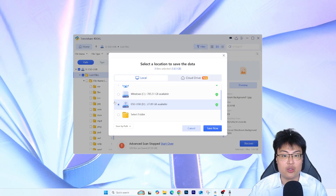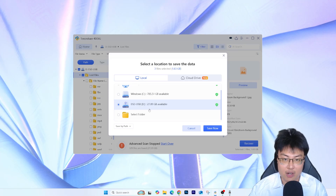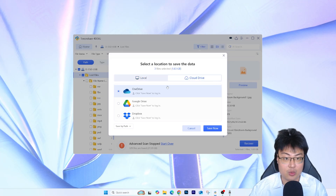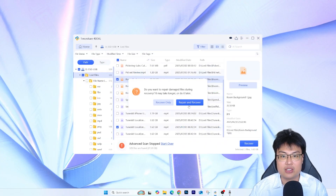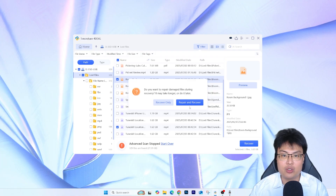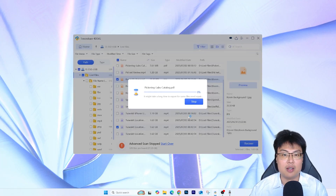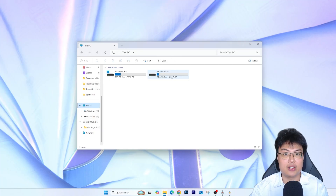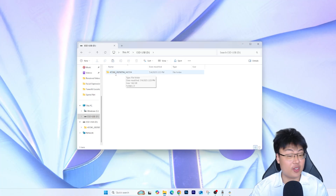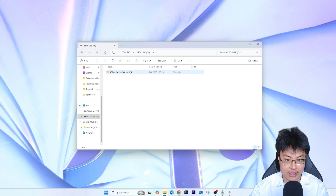You can choose where to recover the files to, and they also offer a cloud drive option — you can recover directly to Google Drive, OneDrive, or Dropbox. I'm going to recover them to the USB drive I deleted from. I click Save, and it also detected some damaged files that it can repair and recover simultaneously. I'll just let it finish repairing and recovering.